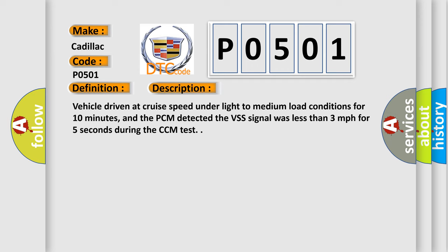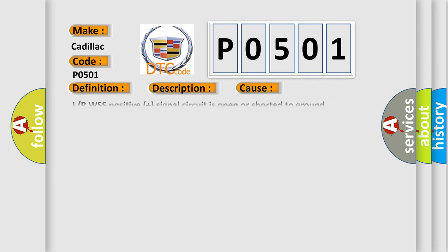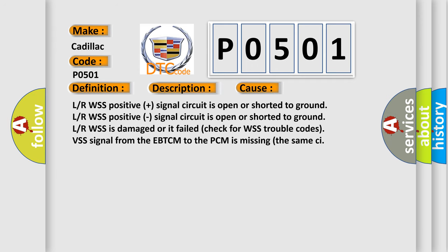This diagnostic error occurs most often in these cases. L or R WSS positive plus signal circuit is open or shorted to ground. L or R WSS positive signal circuit is open or shorted to ground. L or R WSS is damaged or has failed. Check for WSS trouble codes.